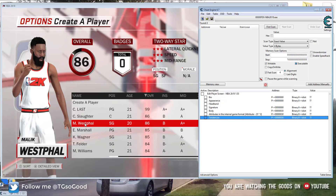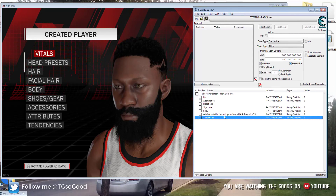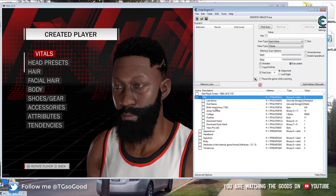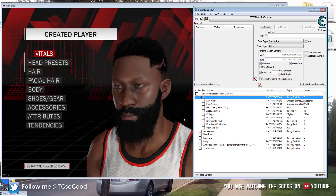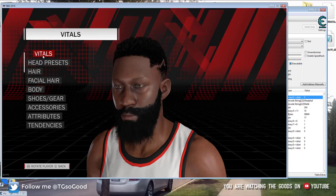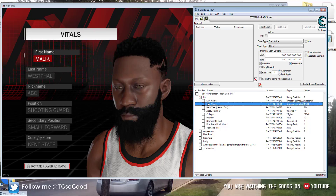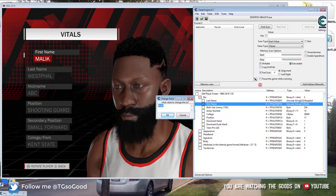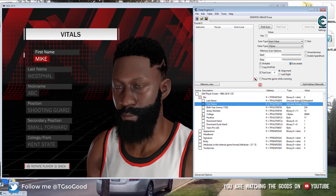We're going to stick to the basics and go into a created player — I'm going to go to the edit player screen. So I've got my cheat table up. For the bio, it's basically equivalent to the vitals — you can change the player's name, birth year, jersey number, all of those things, and the change will immediately show on your screen. His first name is Malik. Just double-click on Malik, we'll change his name from Malik to Mike, then just press OK. There you go.